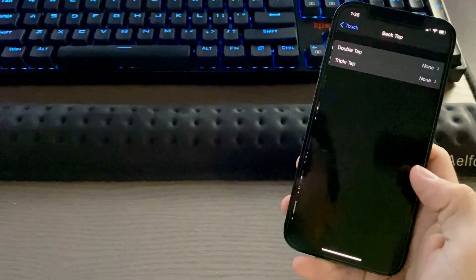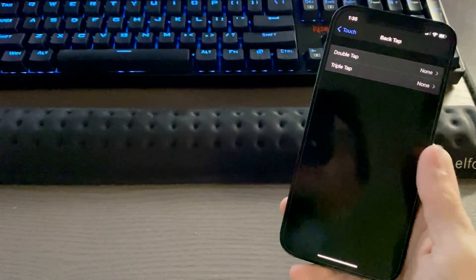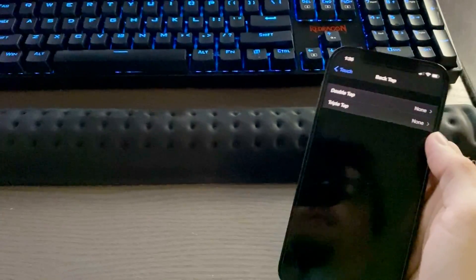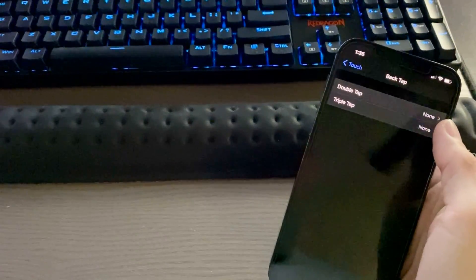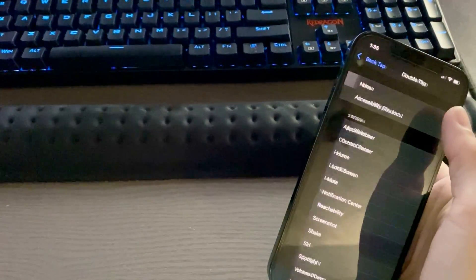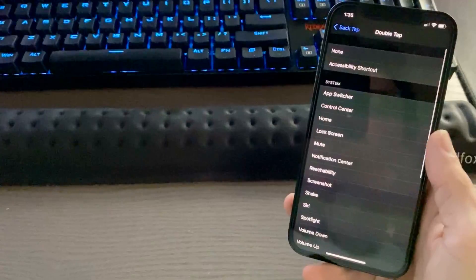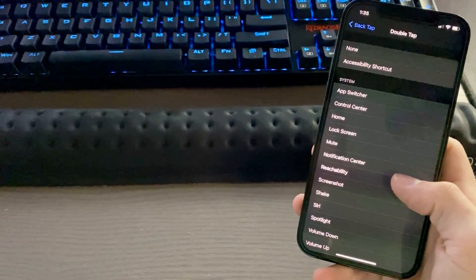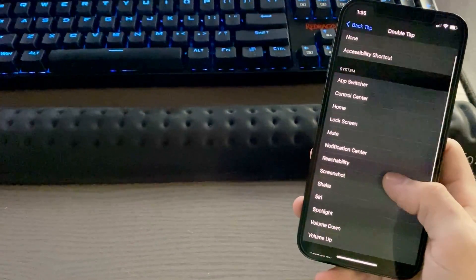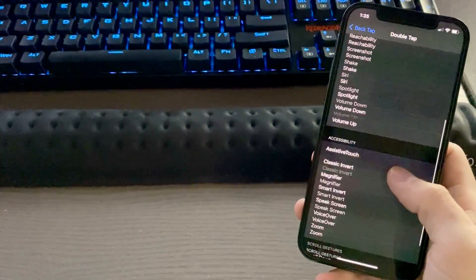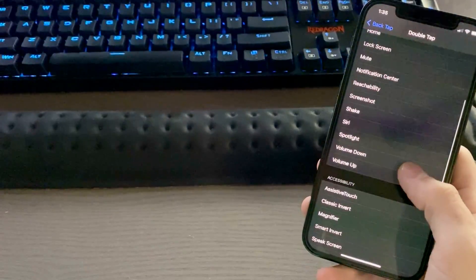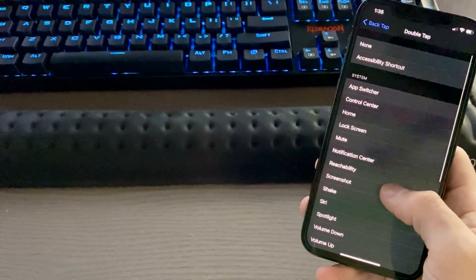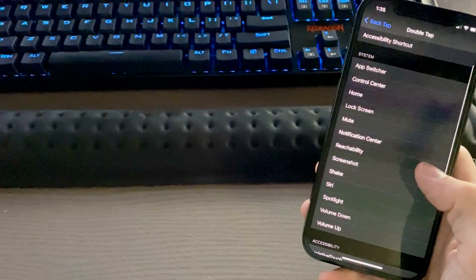Under Back Tap, you have the ability to use a double tap or triple tap to initiate actions. If we go to double tap, you have quite a few different options here. You can create your own shortcut if you'd like or use one of the options that are already available.